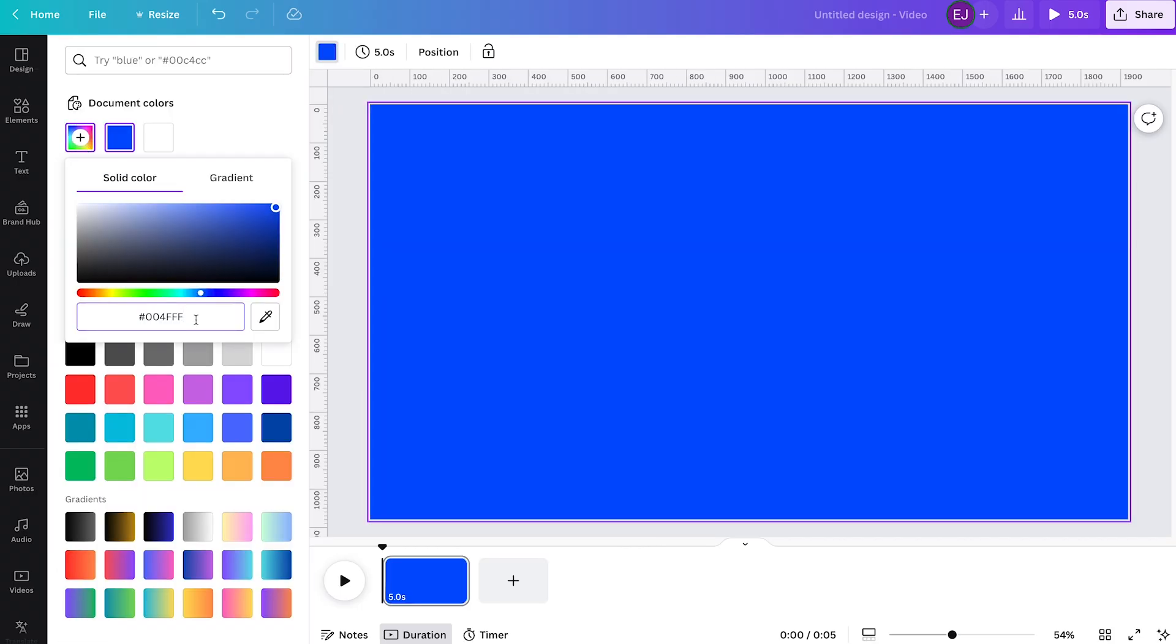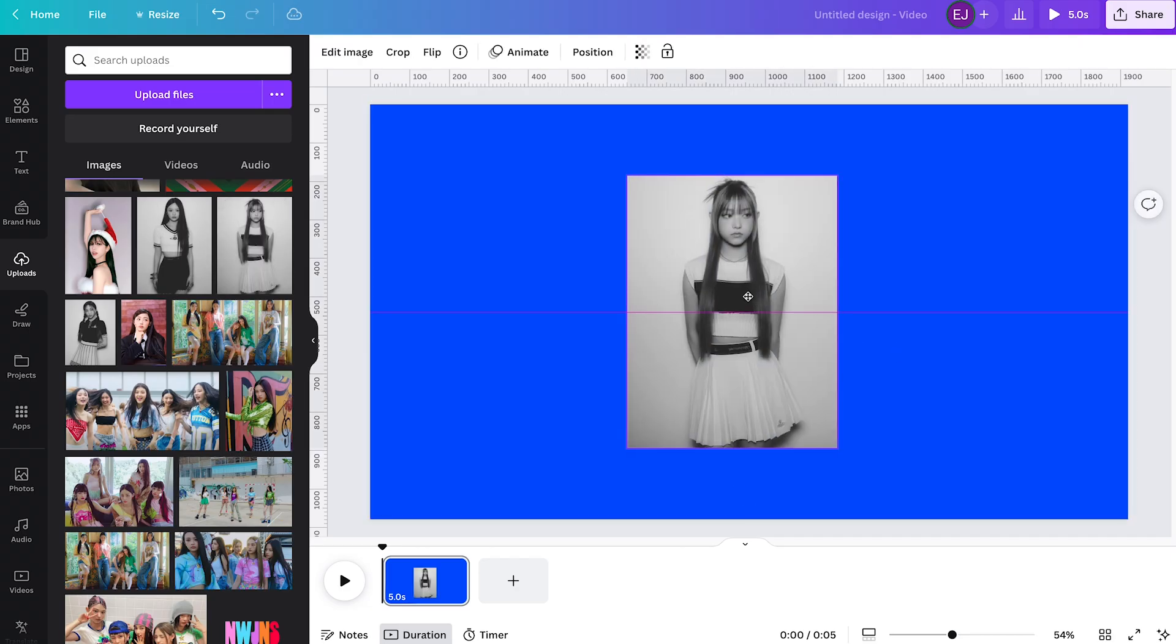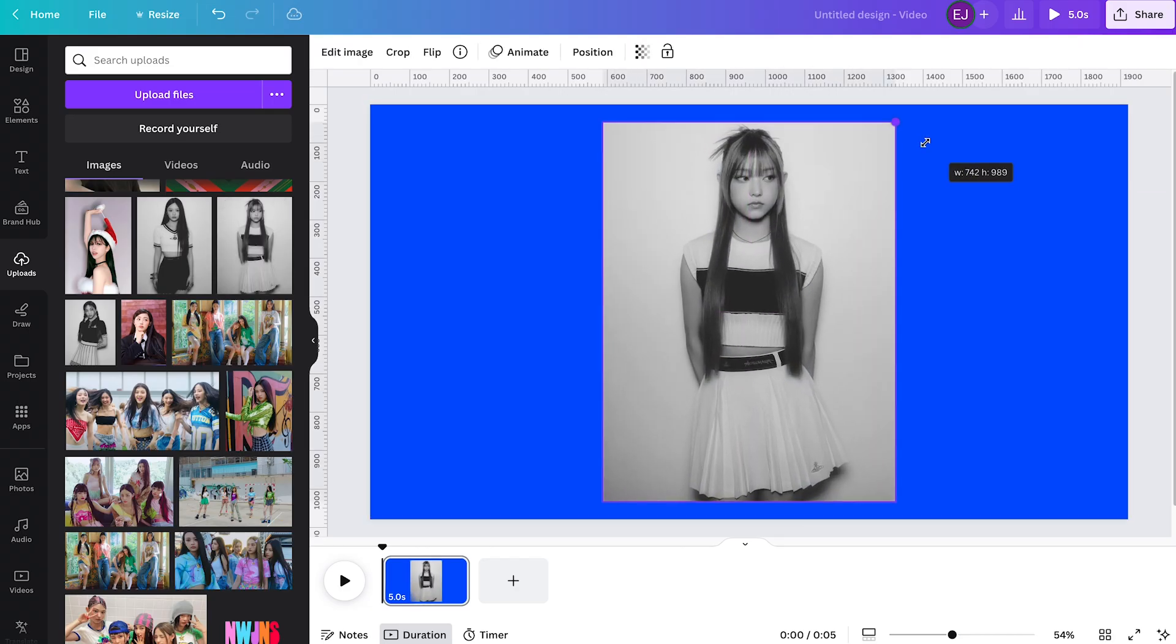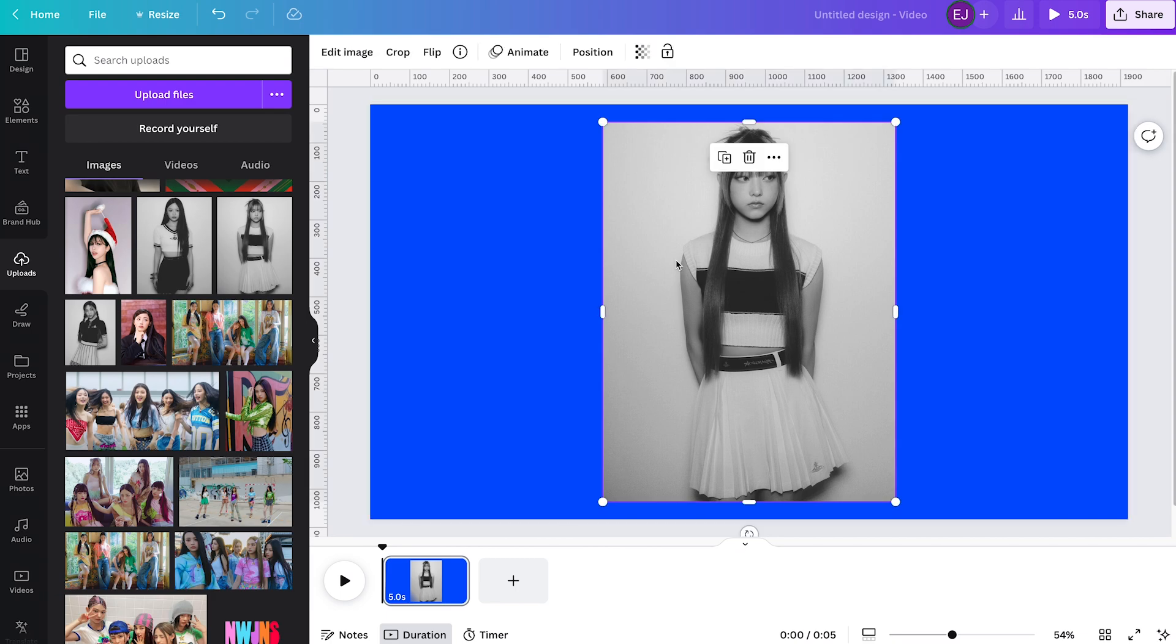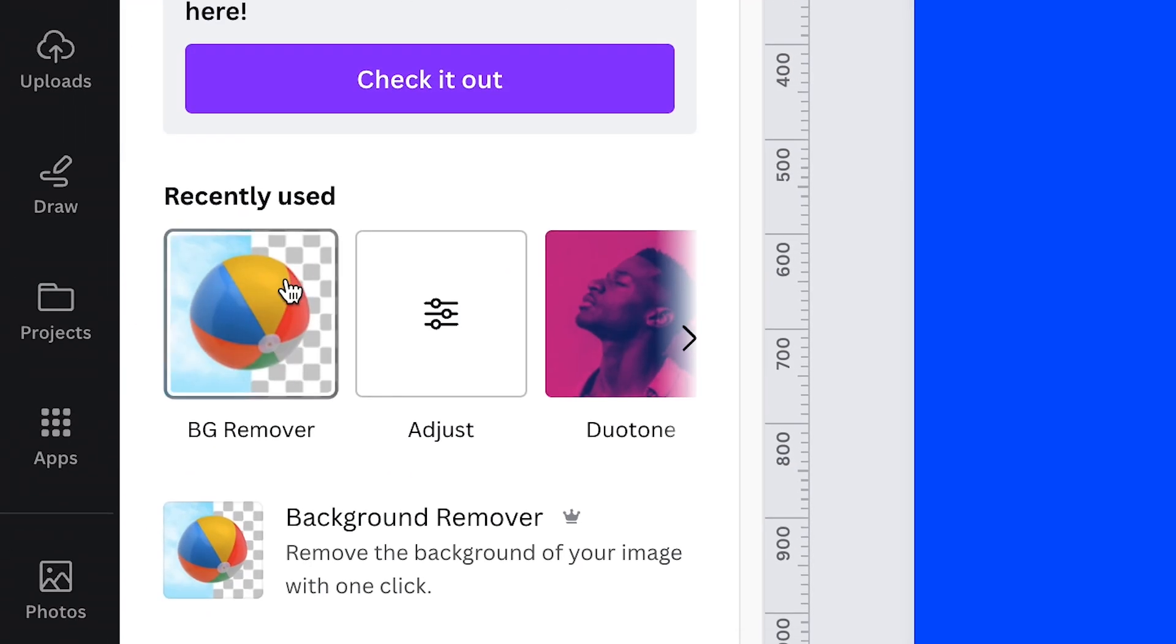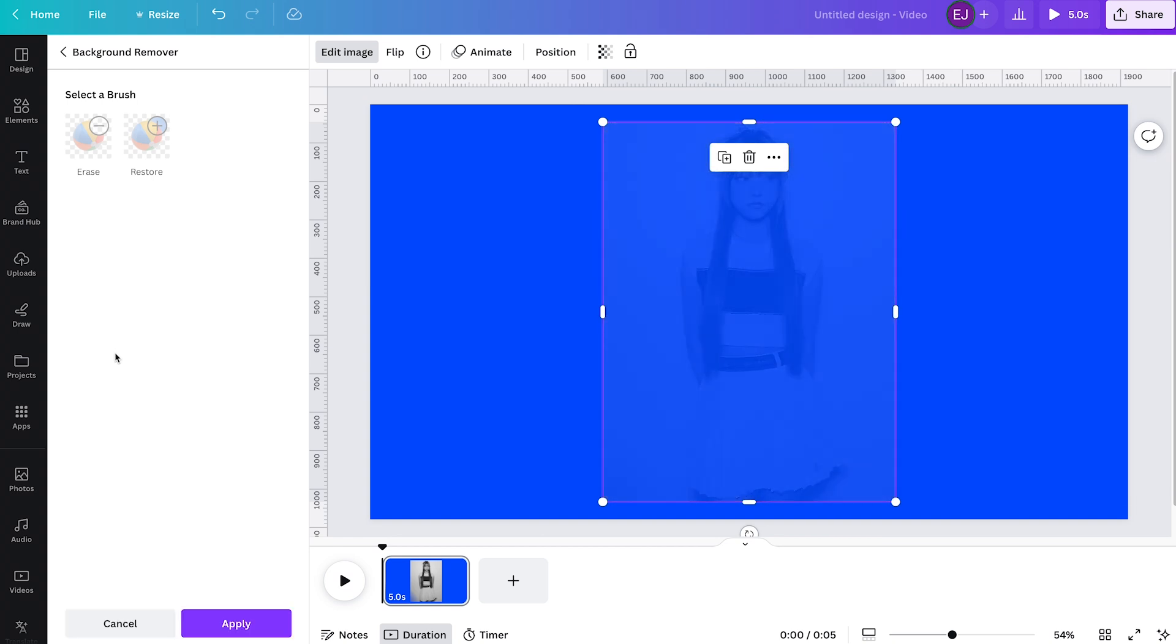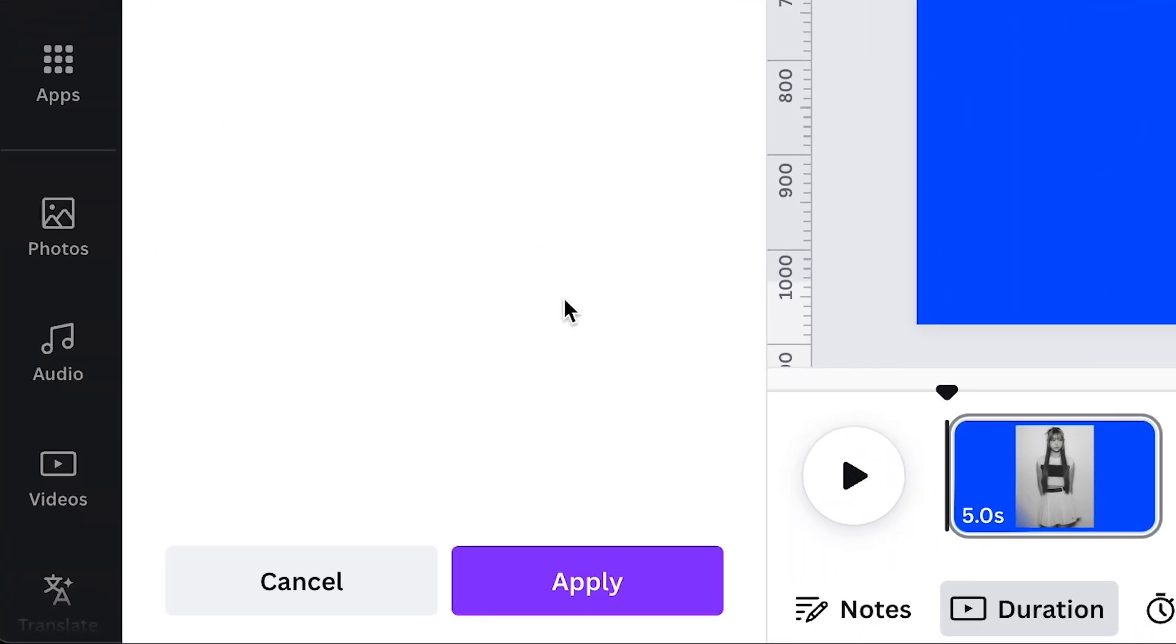At this point, you can now start adding our model Haerin of New Jeans to the canvas like so. Our goal here is to take her out of the background. So all we have to do is select the image, click edit image, and hit background remover. Just wait for a couple of seconds. Once it's done loading, top it off by clicking apply.